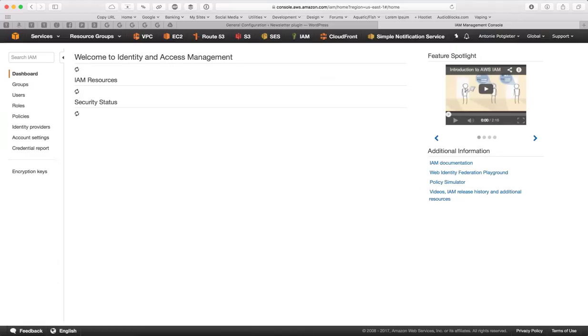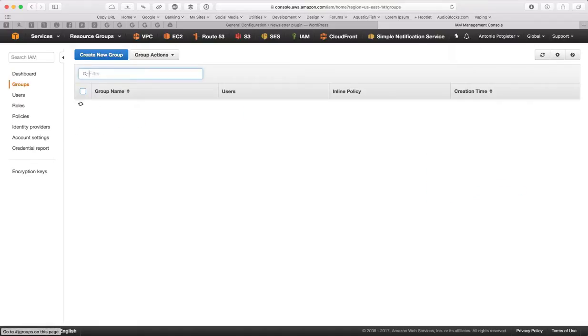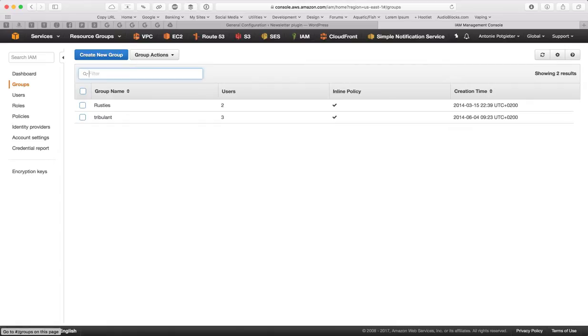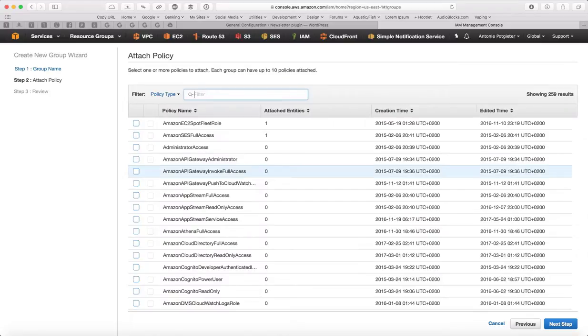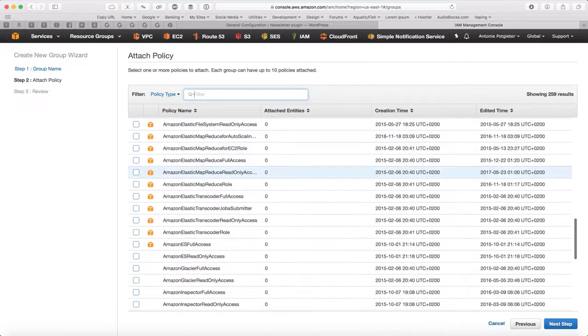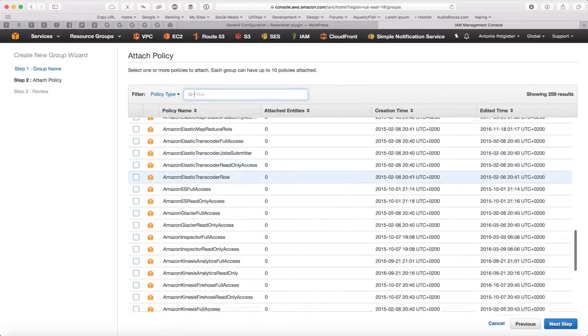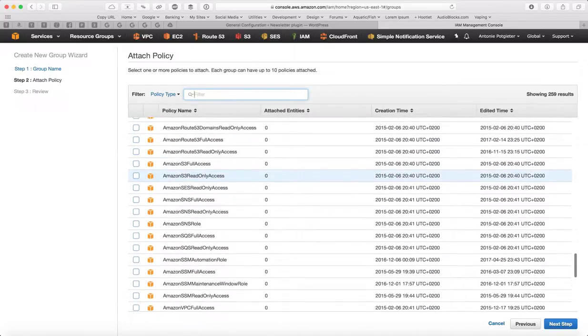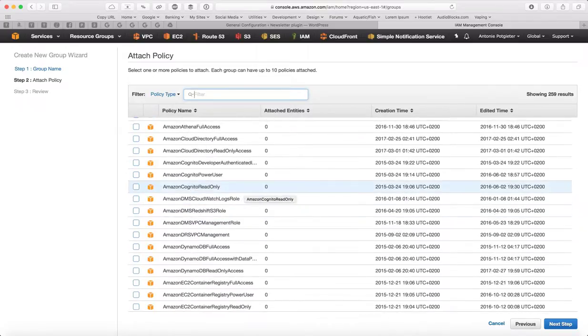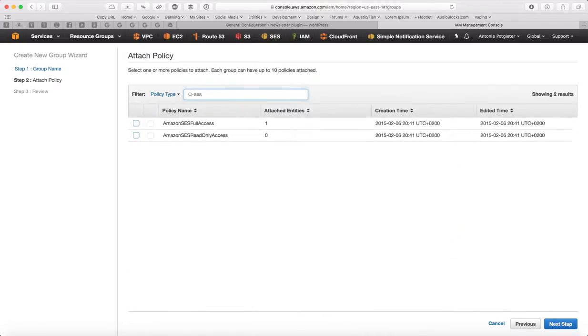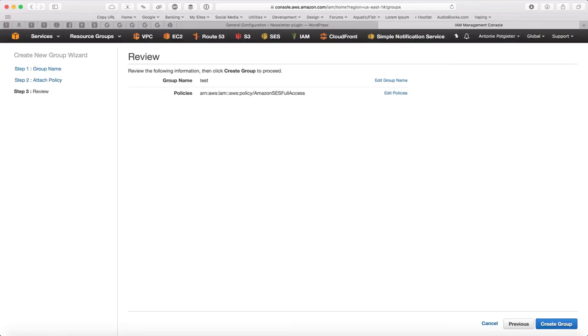So in IAM, you can create keys and secrets and assign specific permissions to those key barriers. Go to groups, create a group, I'll just call it test and the policy that we want to attach is called SES, let me filter here, SES full access. And we'll say next step, create group.